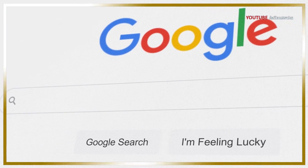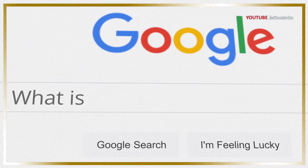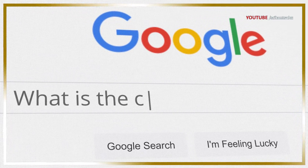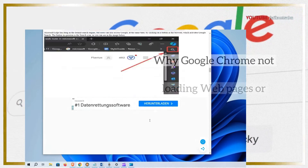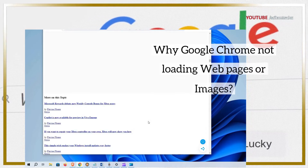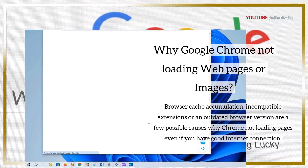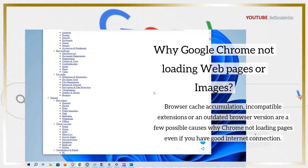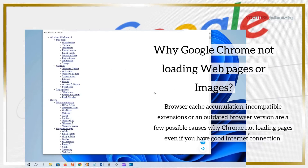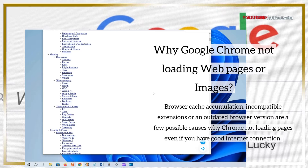Google Chrome is one of the most popular web browsers, known for its speed and reliability. However, sometimes you may encounter the issue of Google Chrome not loading web pages. It can be frustrating, especially when you rely on the browser for various online activities. If Chrome is not loading pages or images, it can be due to a variety of factors, including a slow internet connection, extensions, corrupted browser cache, or even malware. Whatever the reason, here are a few effective solutions to get your browser back on track.